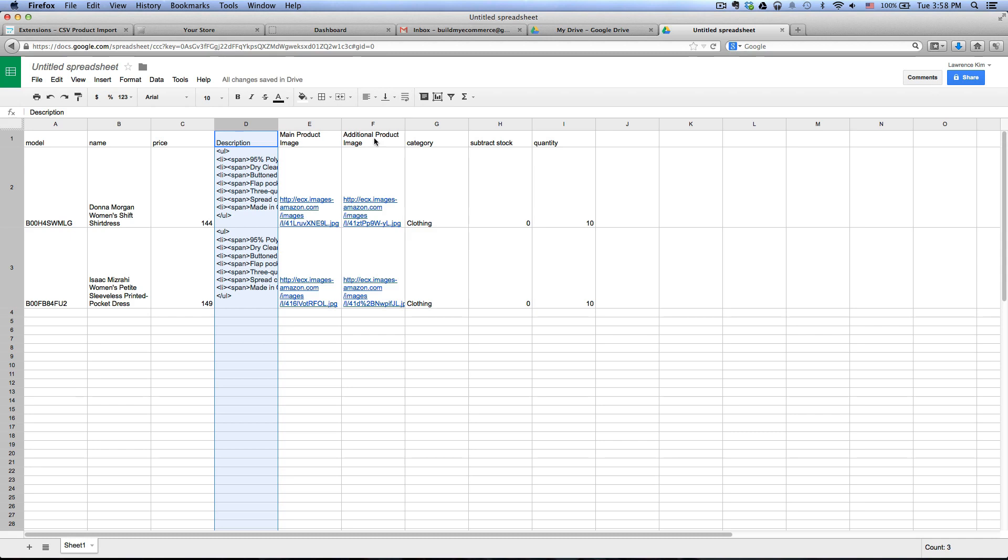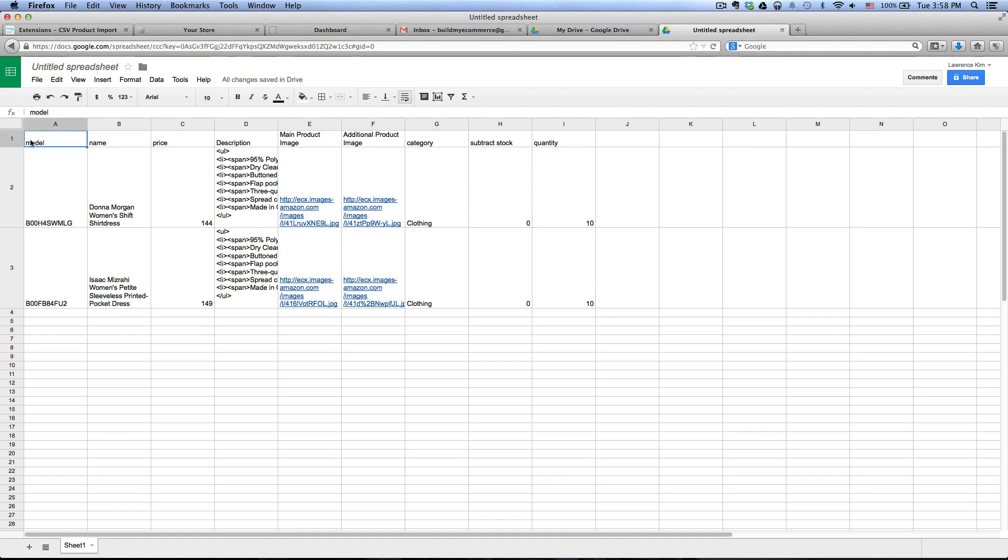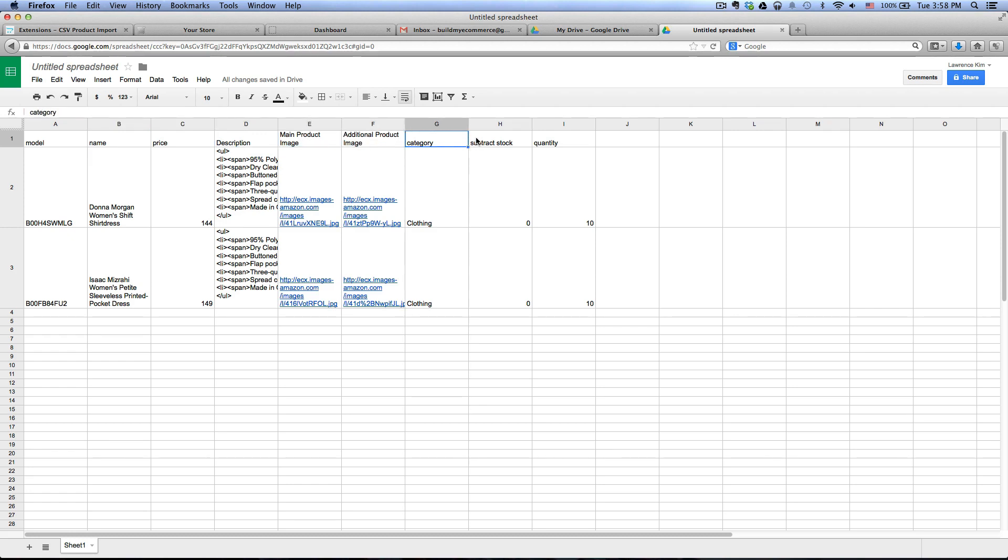As you can see, I just have a couple products in here to make it easy and also the top here, these are my product fields. There's much more than these here but again, I want to do a quick introduction video on how to import this thing, so I just want to make it easy.